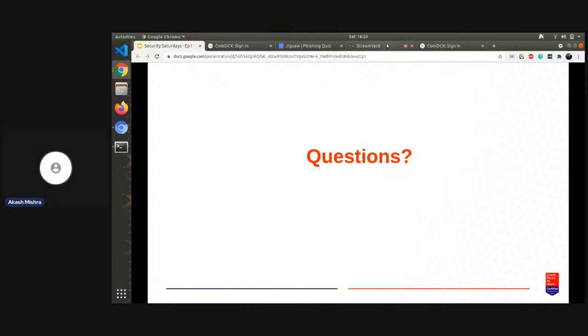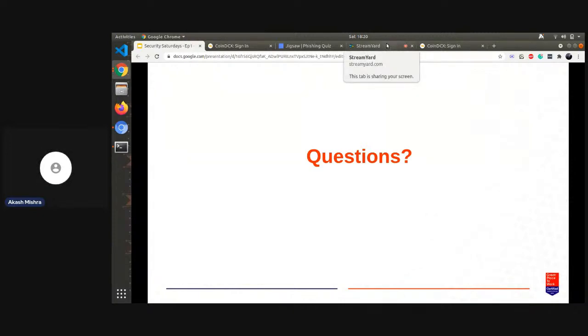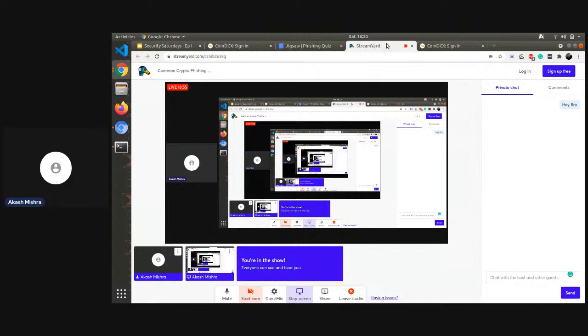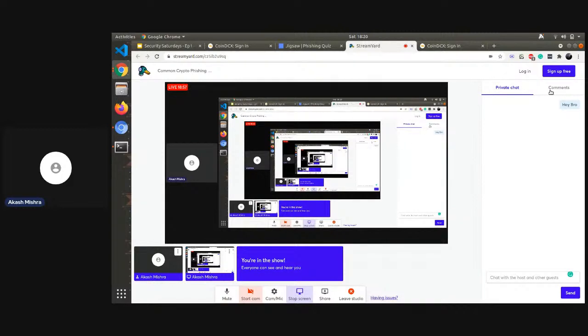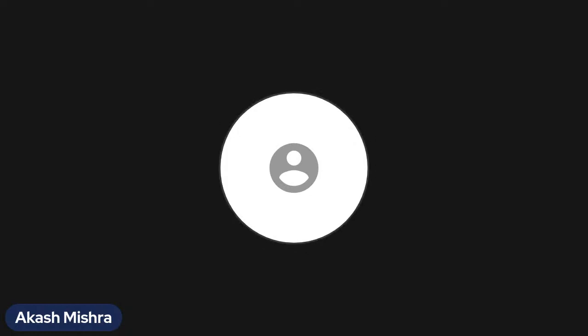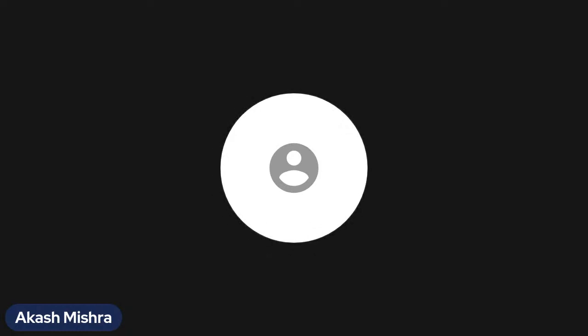Do we have any questions that we want to take? All right, thank you everyone.